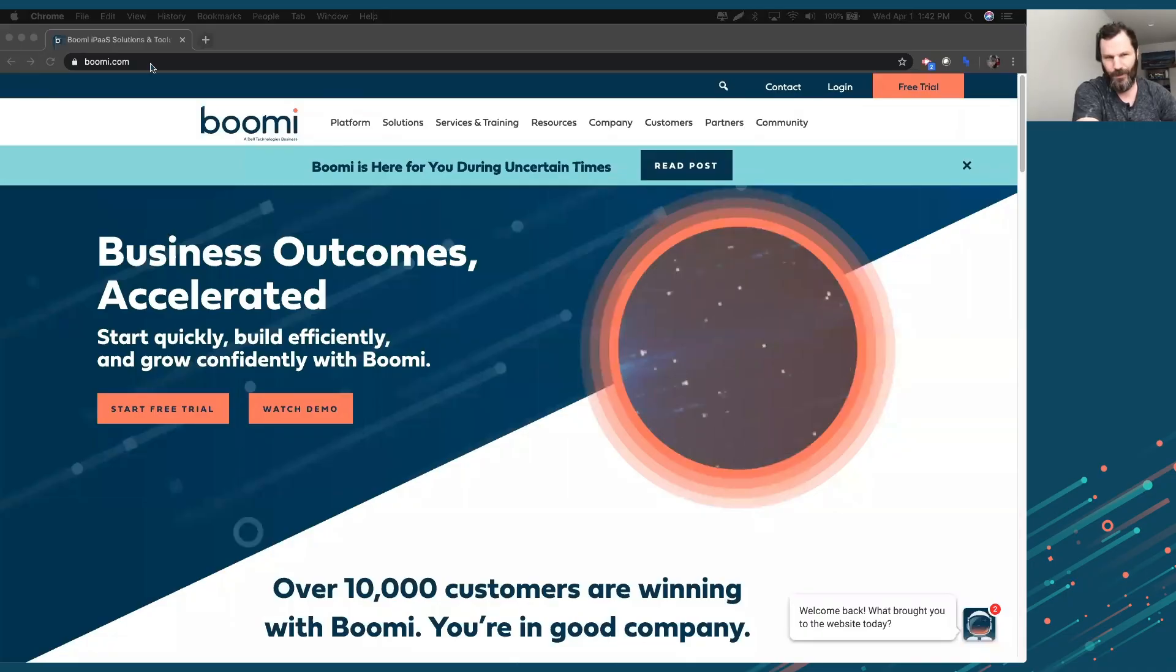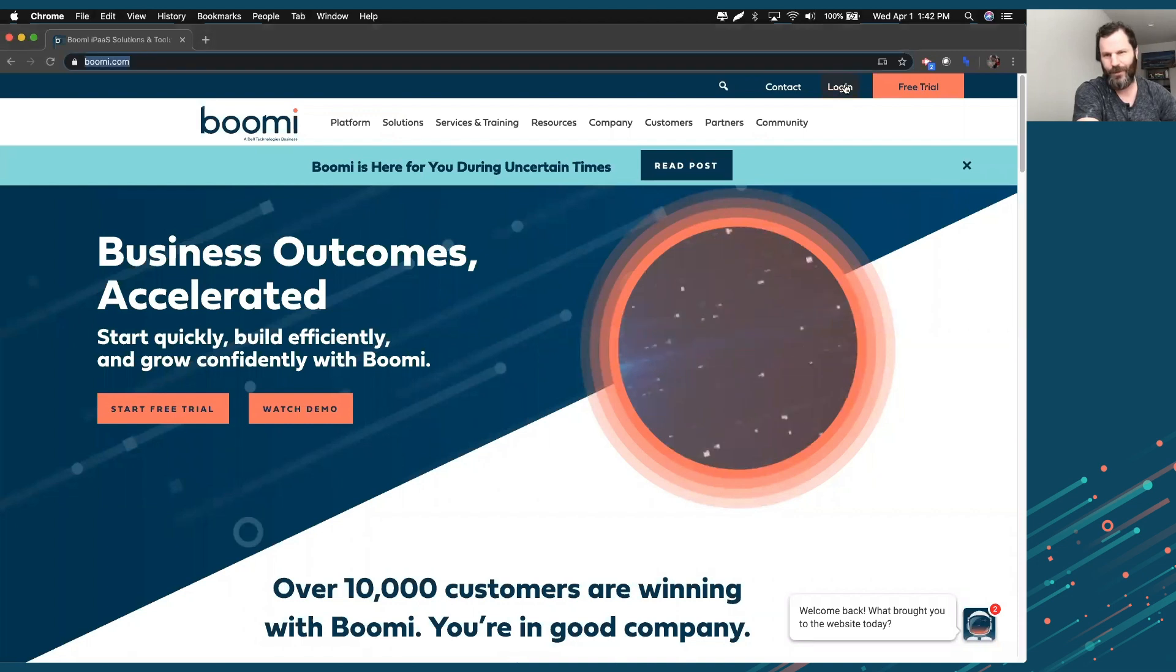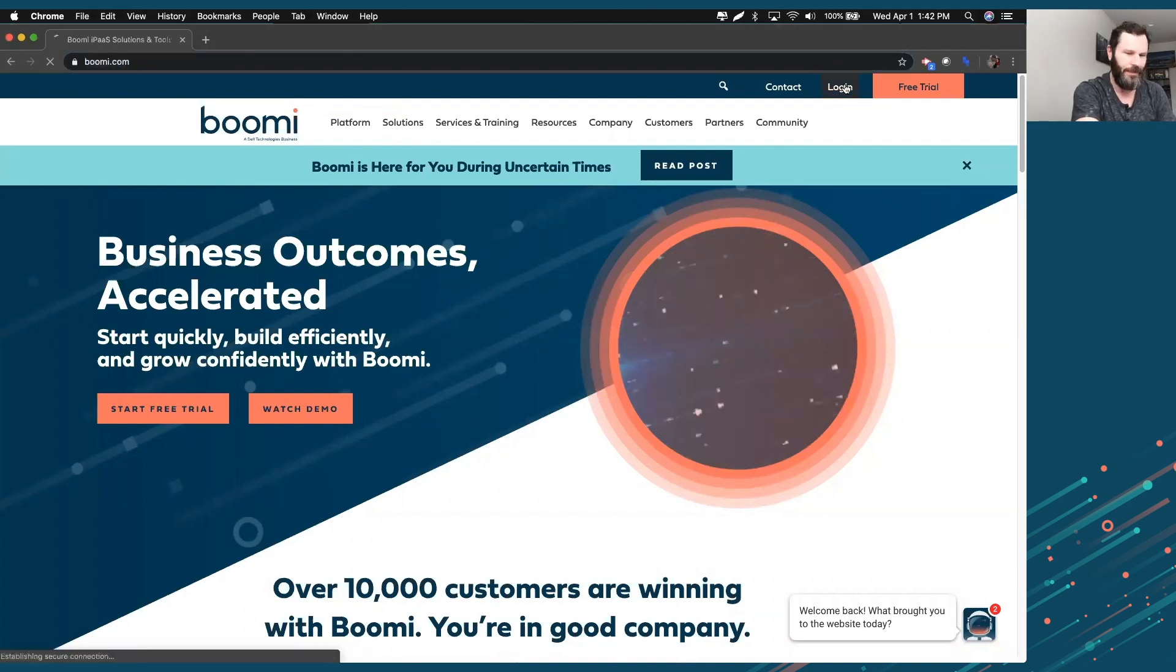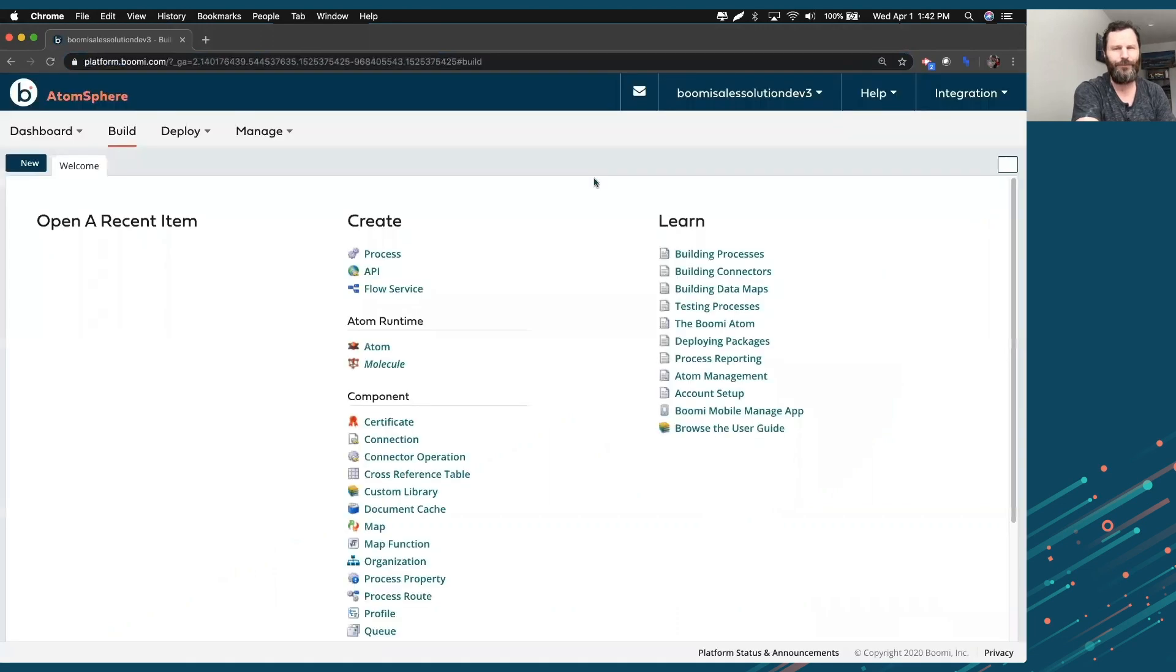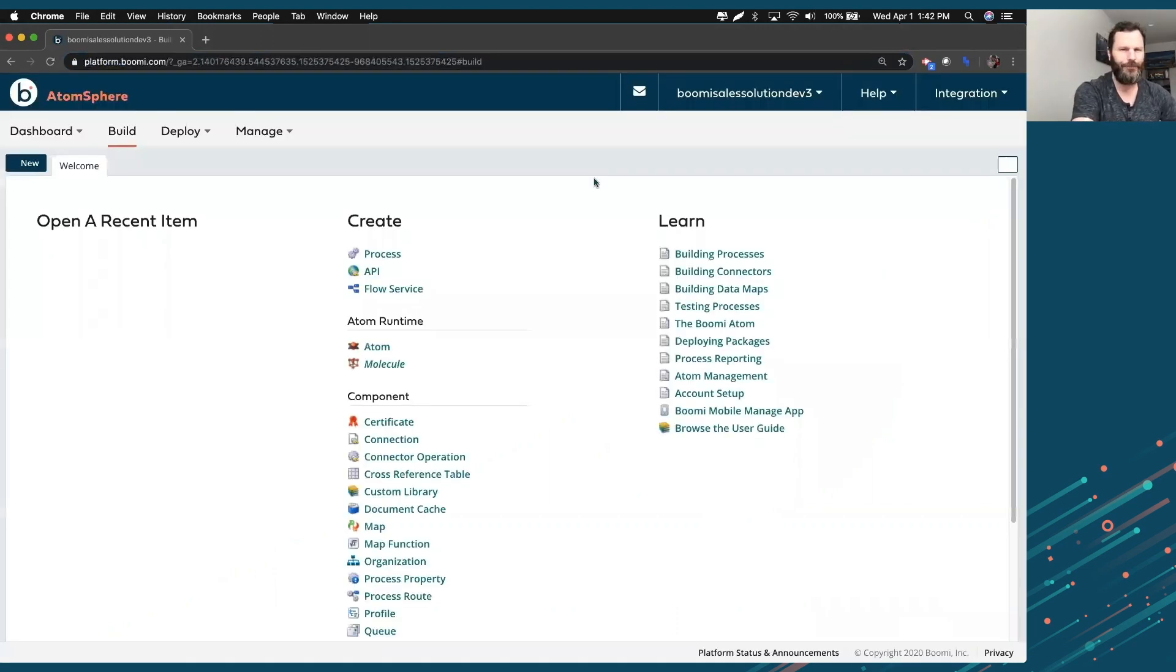On the homepage, boomi.com is where you start off with. If you have your credentials, you click this login. You've already gotten your credentials from your rep. When you log in now, it will present you with this screen.